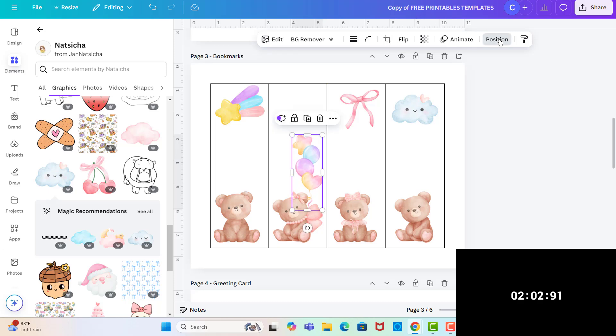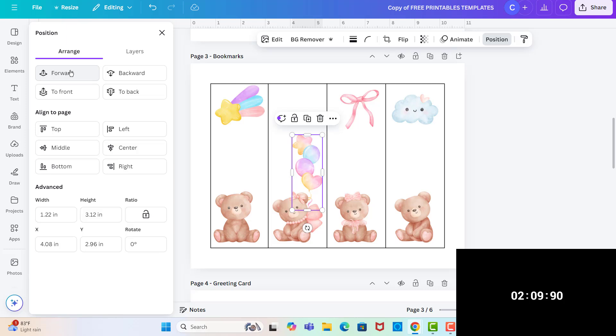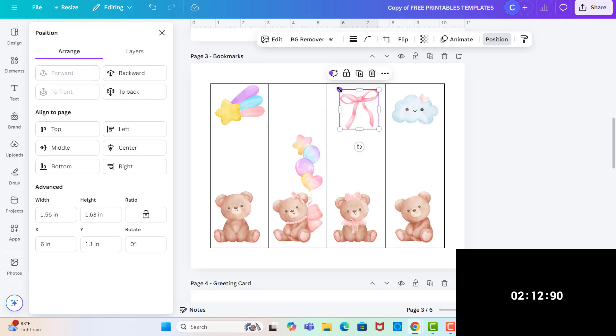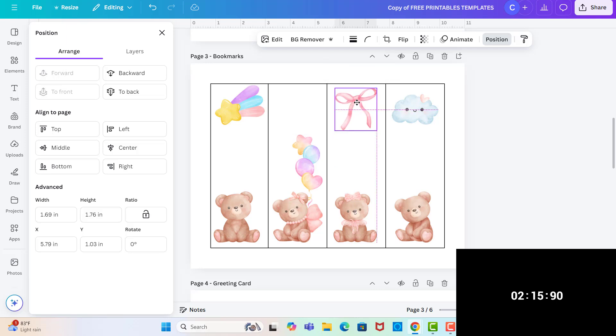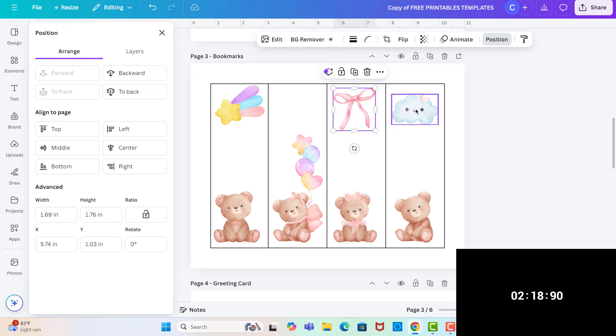I'm going to move that balloons to backwards so that it's behind the bear. Not that far backward. And then I'll just make this bow a little bit bigger. And then the cloud looks good. Now I'm going to put some text on these.